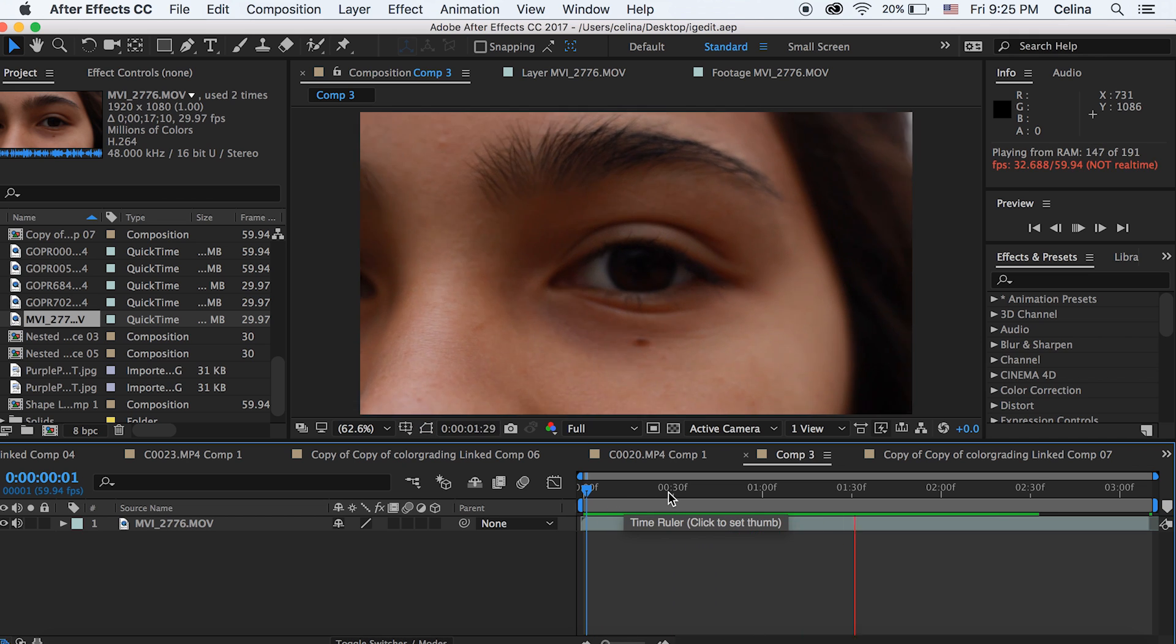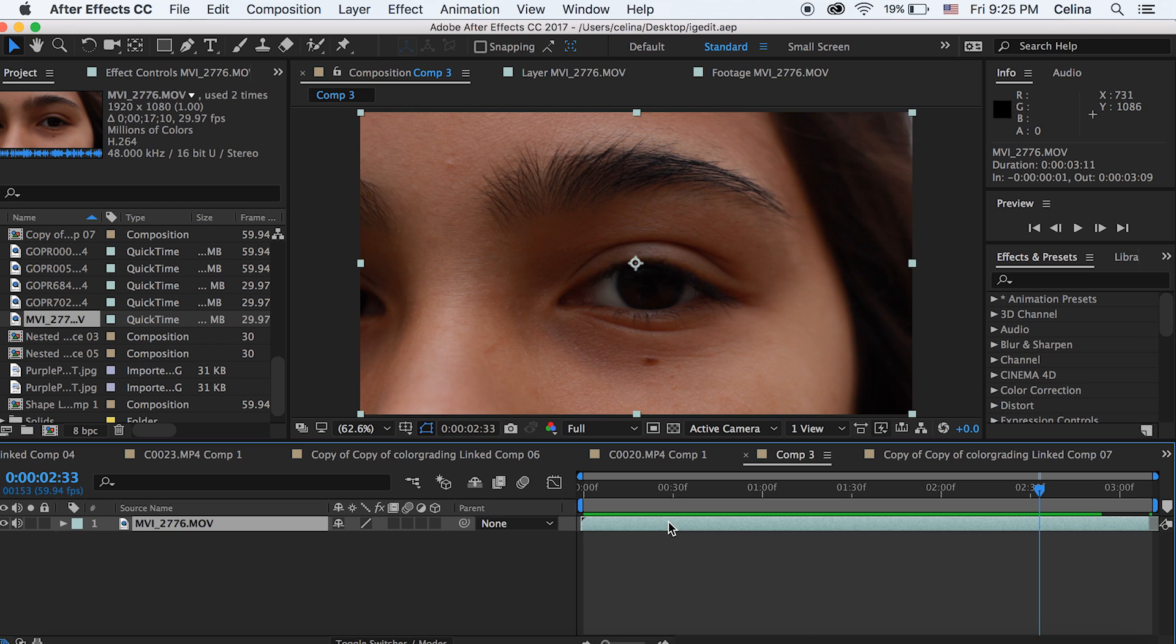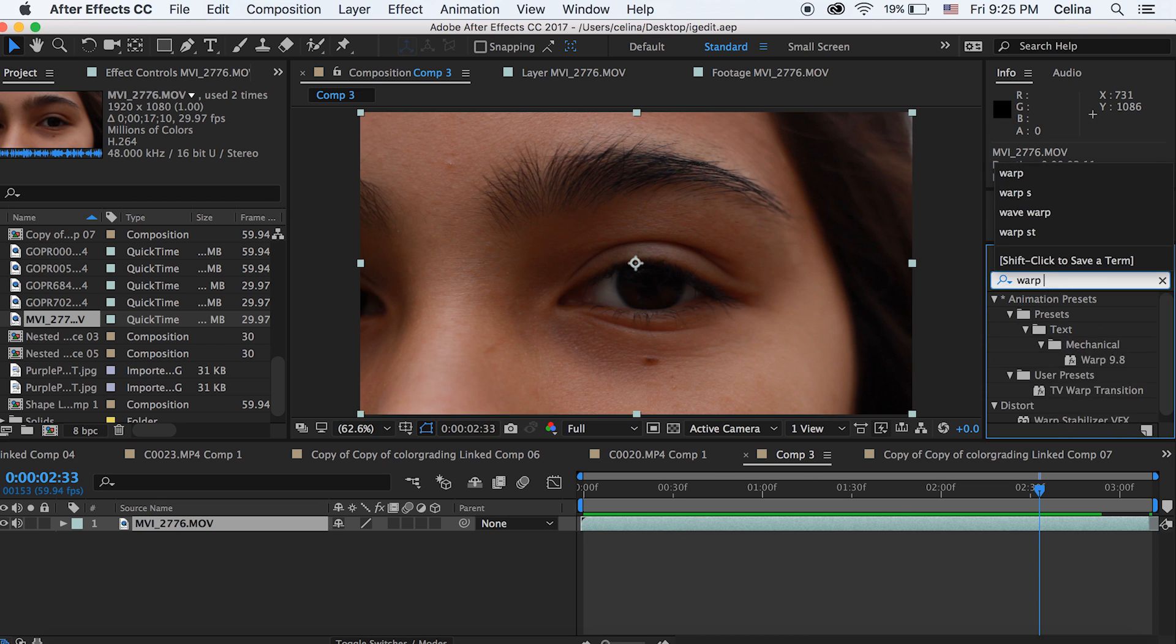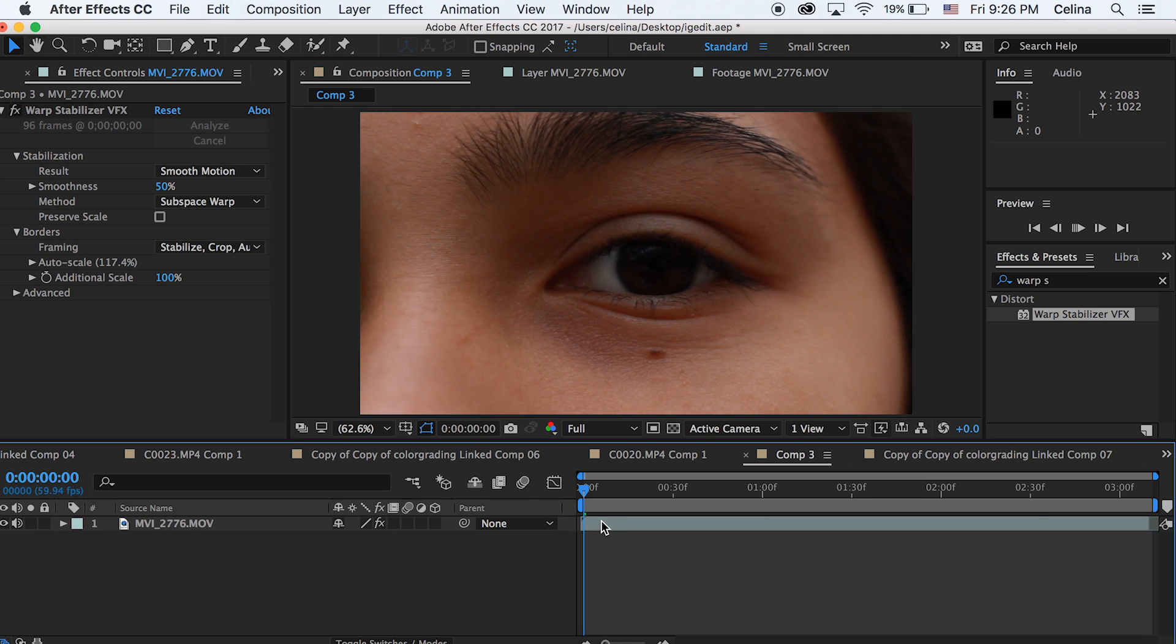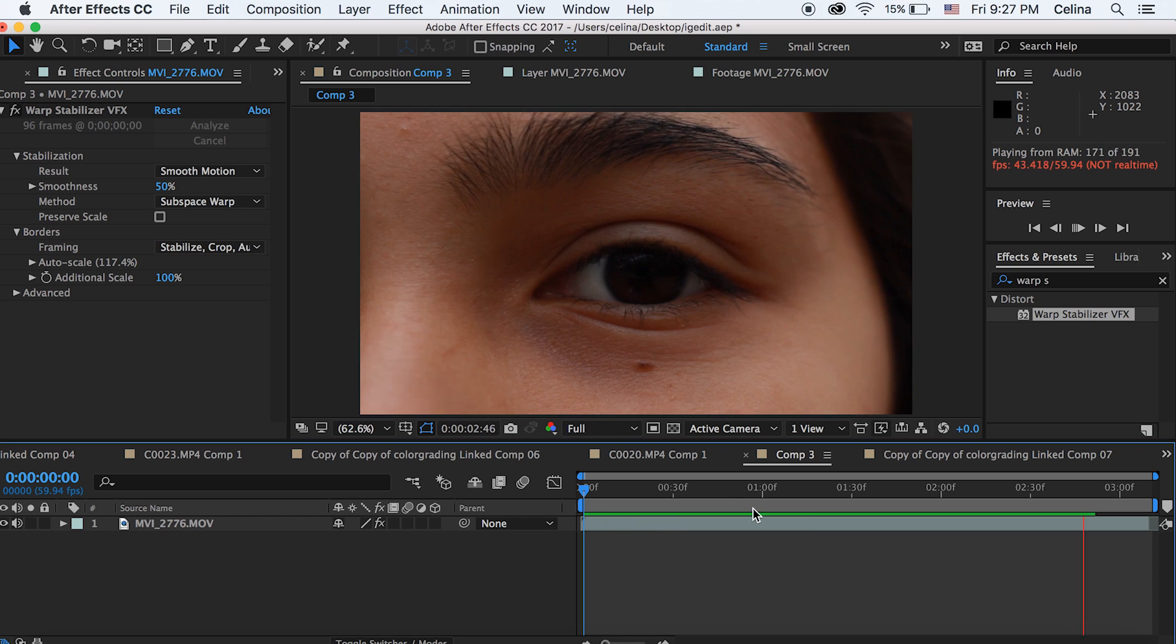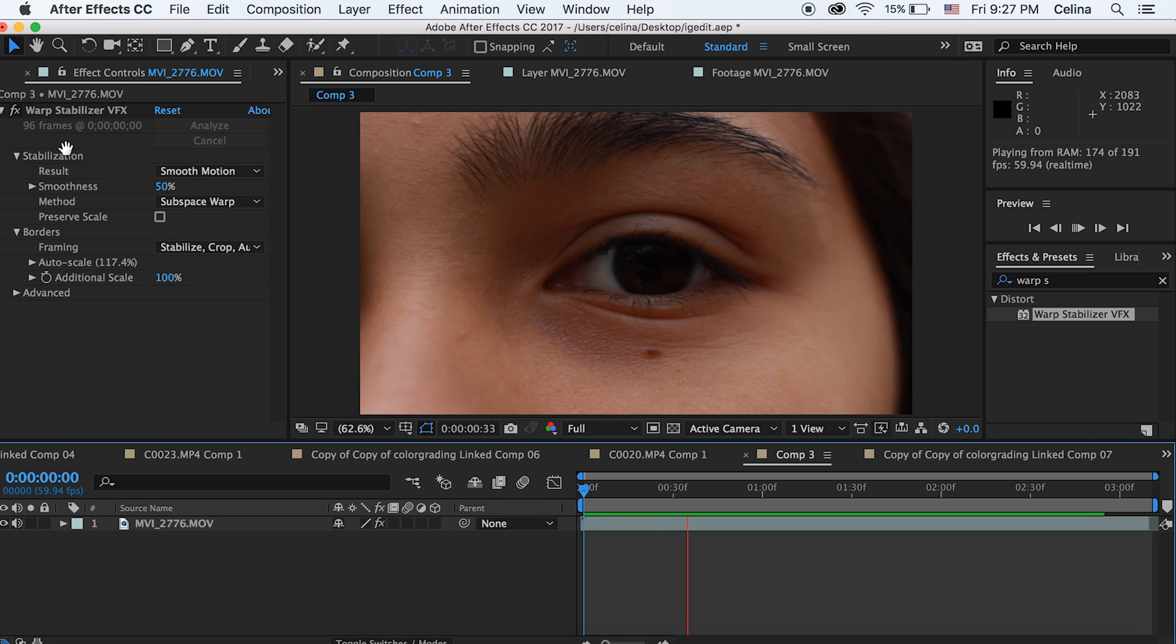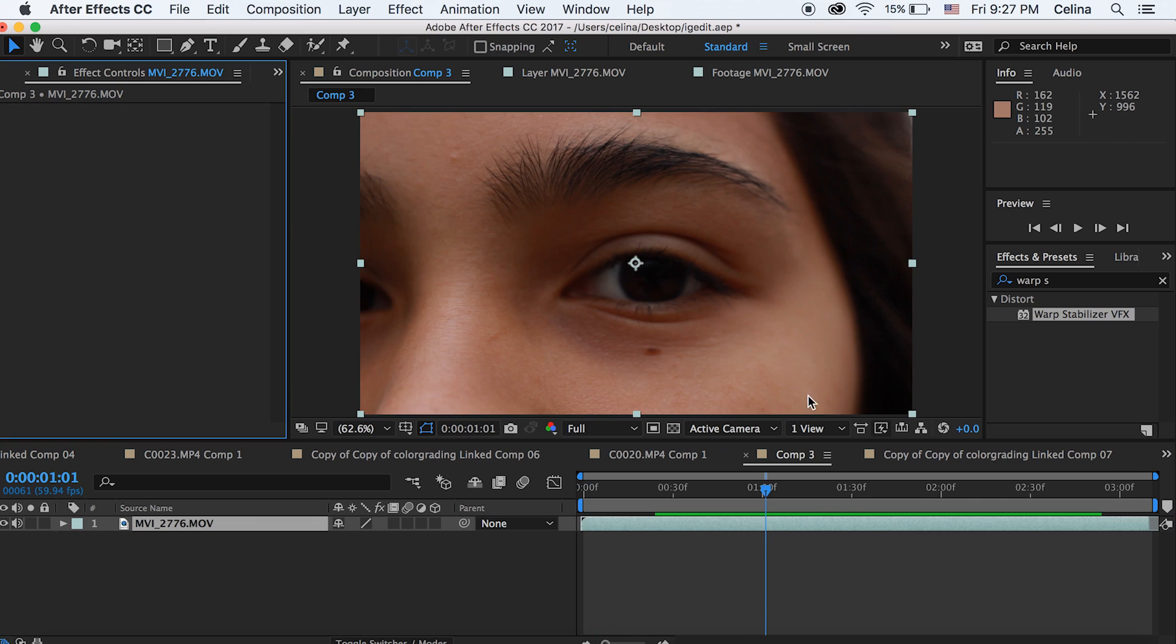Let's go to Effects and Presets and search up Warp Stabilizer. You can definitely stabilize your footage if it's not stabilized already. But I'm actually not going to use Warp Stabilizer on this one because I feel like it doesn't seem as organic. I don't really like the stabilizer on this footage. So I'm just going to delete Warp Stabilizer.